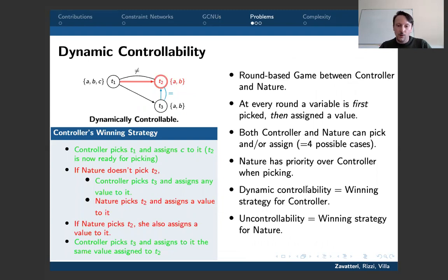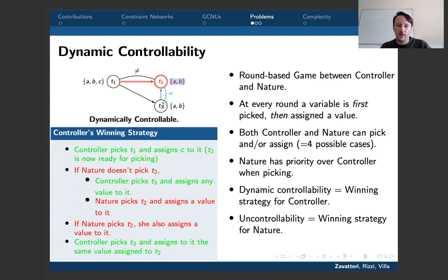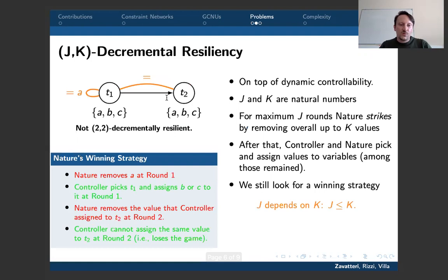The first decision problem is dynamic controllability, where we look for a strategy for the controller to execute the network, getting to the end with all variables executed and satisfying one constraint. In this example of a dynamically controllable network, the controller's strategy is to first pick T1 and assign C to it, so this constraint will always hold regardless of uncontrollable value assignments. After that, T2 becomes active. If nature doesn't pick T2, the controller picks T3, assigning any value to satisfy that constraint. If nature picks T2, she assigns a value and the controller copies that assignment to satisfy the equality constraint.